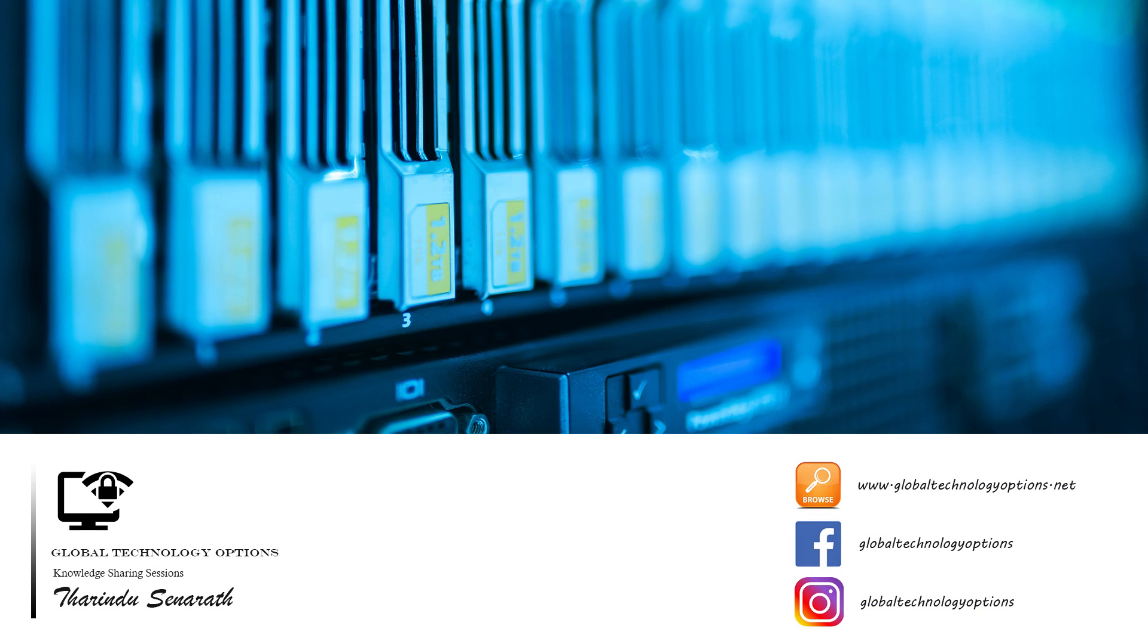Don't forget to like and subscribe for more VMware tutorials. Thanks for watching, and I'll see you in the next one.